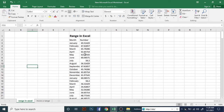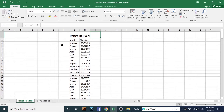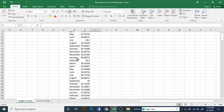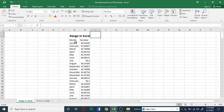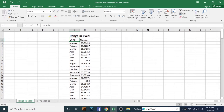In this tutorial, I am going to show you how to select range.